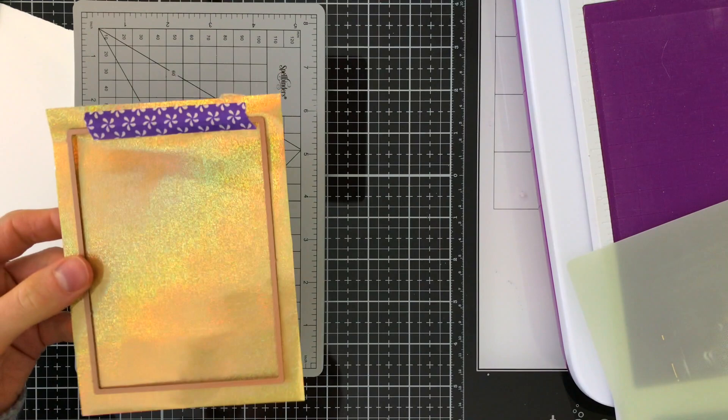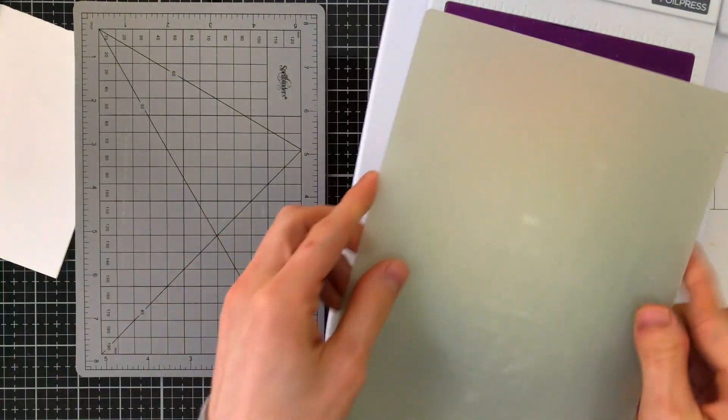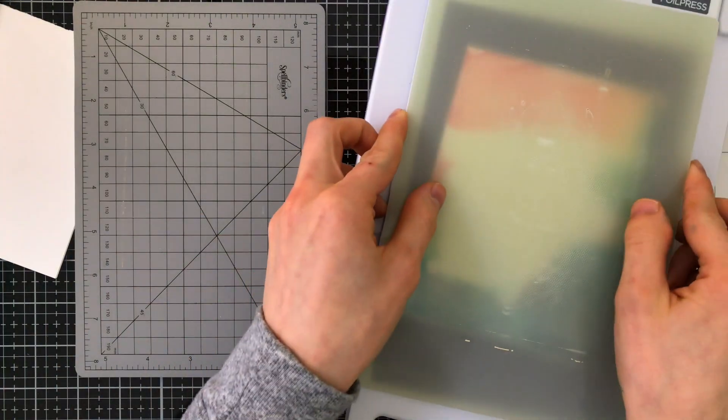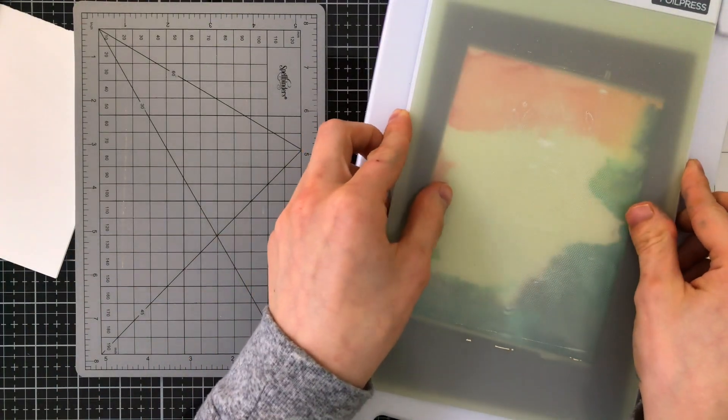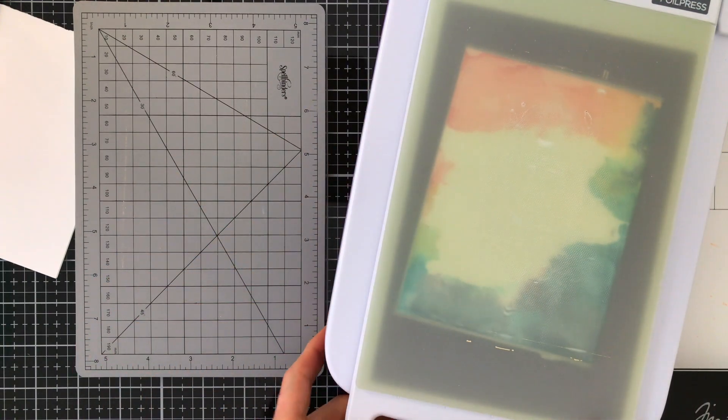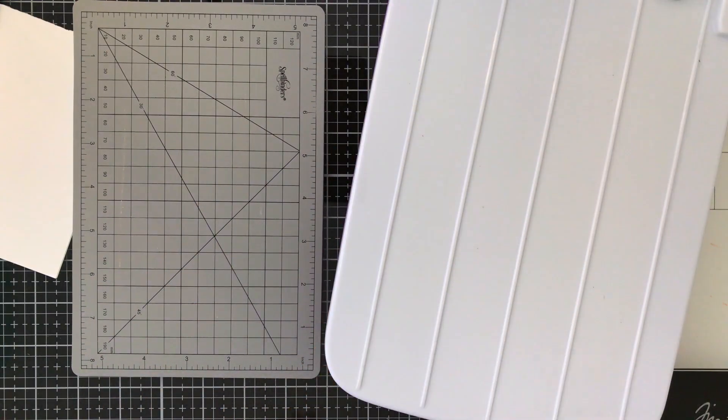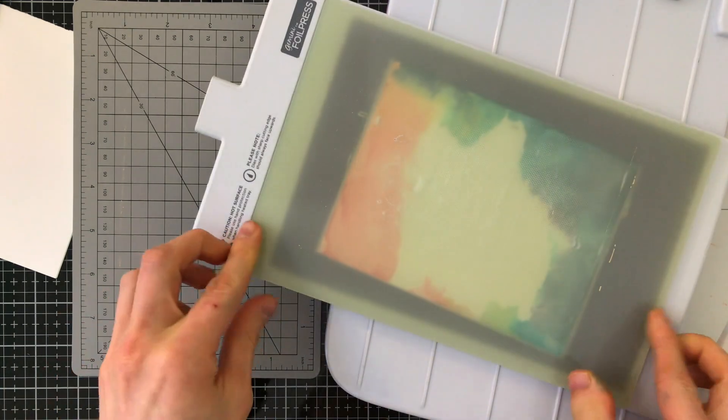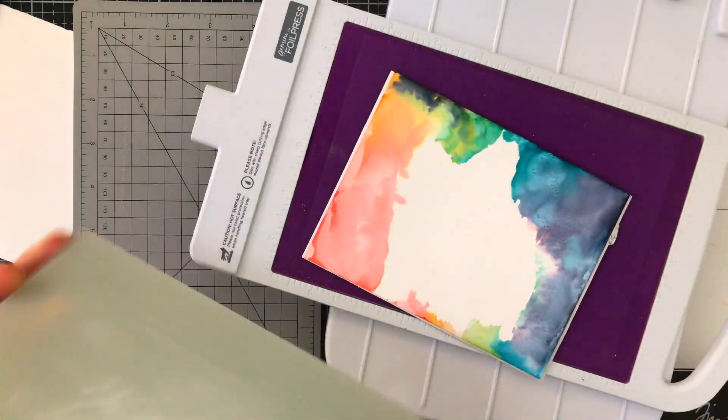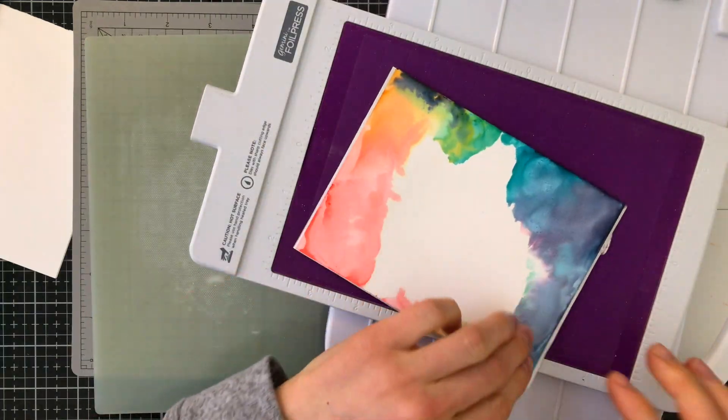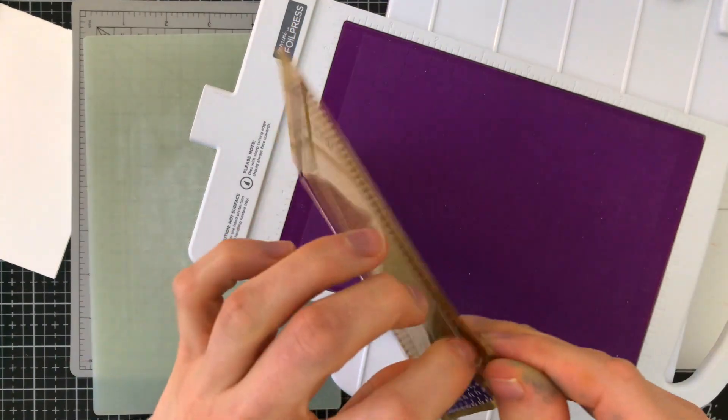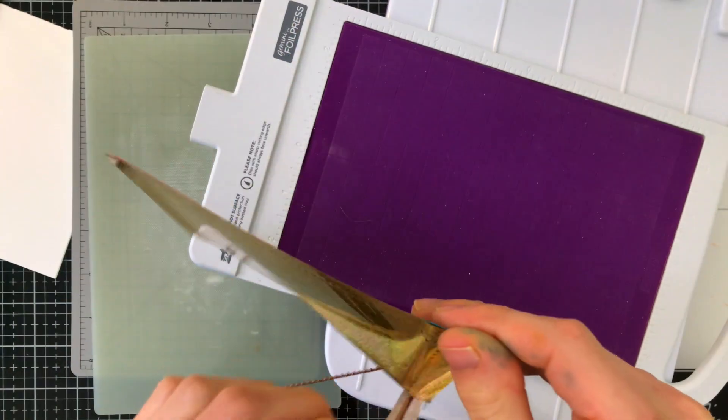So I'm continuing to foil my backgrounds with this dot pattern. If you've never foiled before, definitely be sure to check out the video that I have linked in the top right corner. This is a much more in-depth process of how to foil with plates like this. It's really simple and easy to do and it provides amazing results on your card projects.